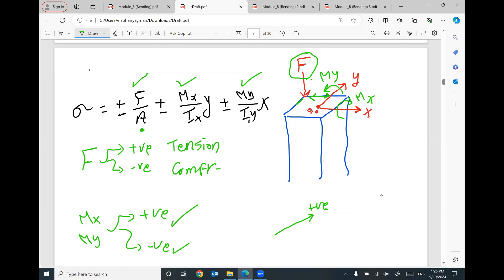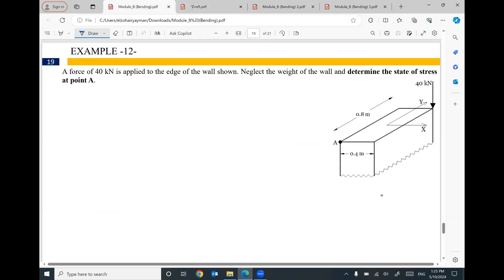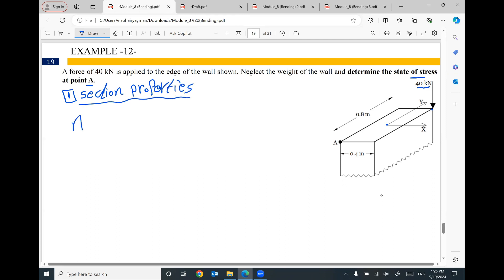Area is the cross-section area, Ix is the moment of inertia about the x-axis, and Iy is the moment of inertia about the y-axis. For this example, we are given a wall with an eccentric force of 40 kilonewtons at a corner. Here is the x and y axis with the centroid. We are going to figure out what is the normal stress value at point A. This kind of problem will be solved in three main steps. The first step is finding the section properties: area, moment of inertia about x-axis, and moment of inertia about y-axis.